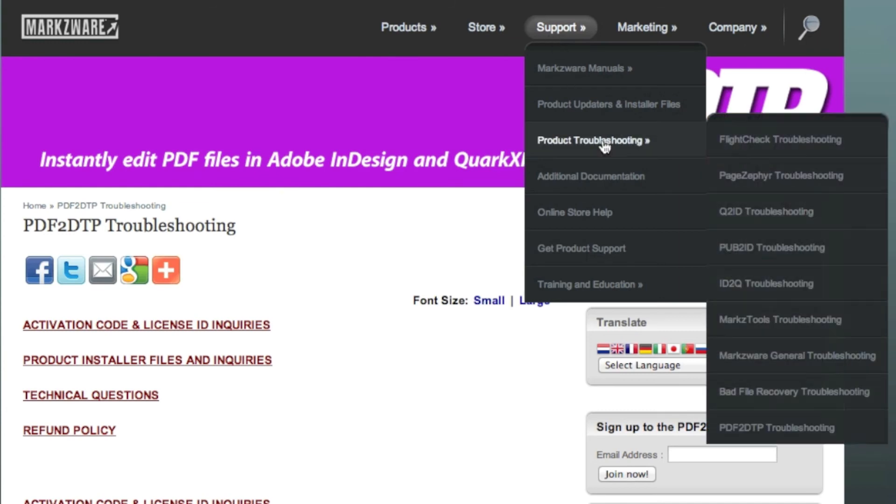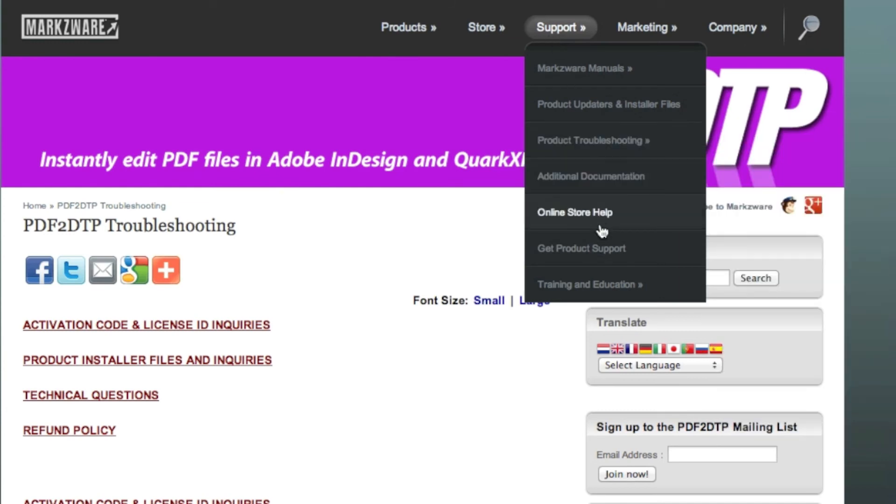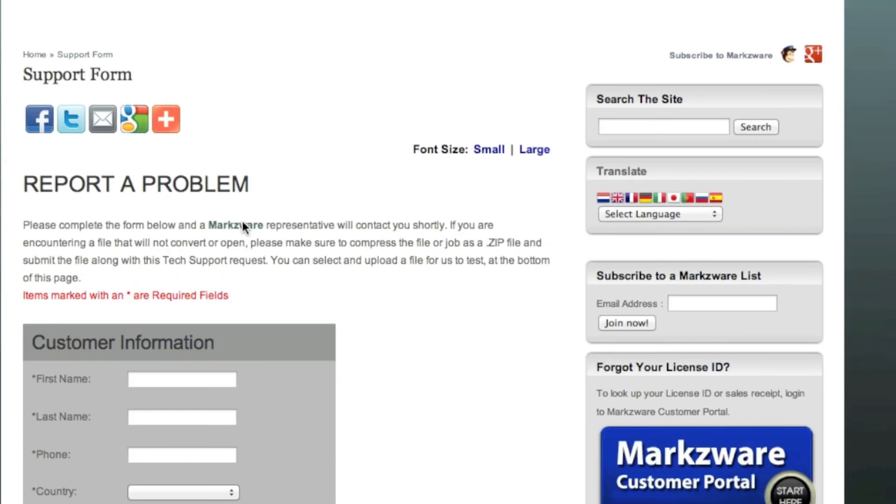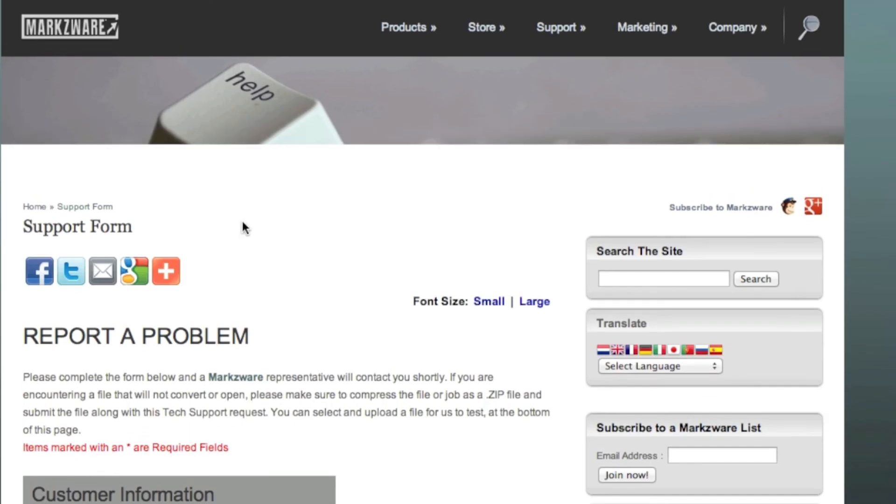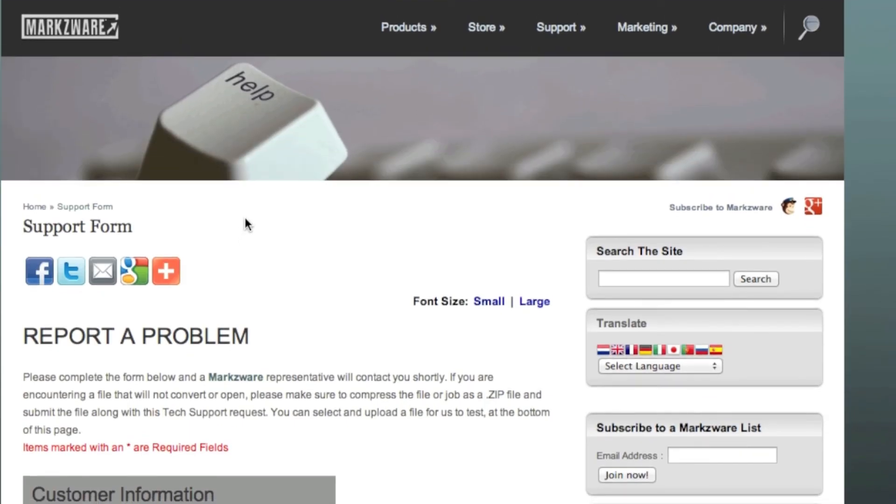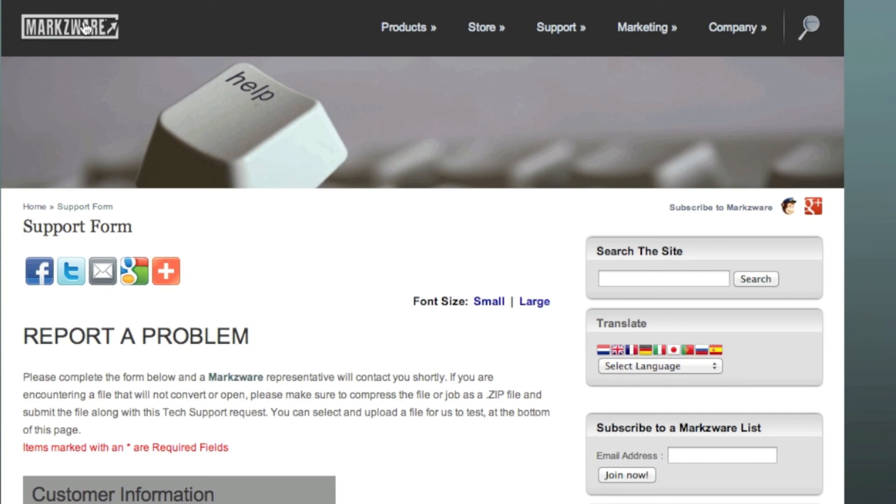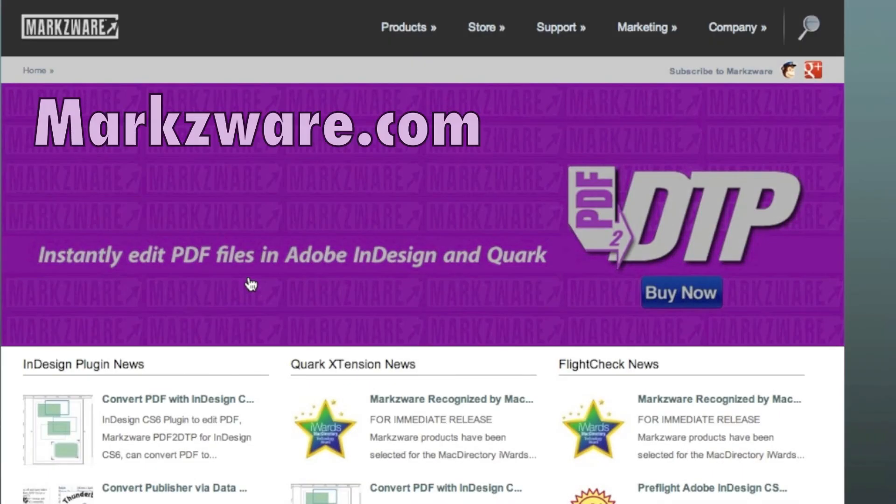Also under Support, there is a link called Get Product Support. If you click on that, you'll get a form. Fill in that form to report a specific problem, where you might need to upload a test file, and we'll get right back to you.